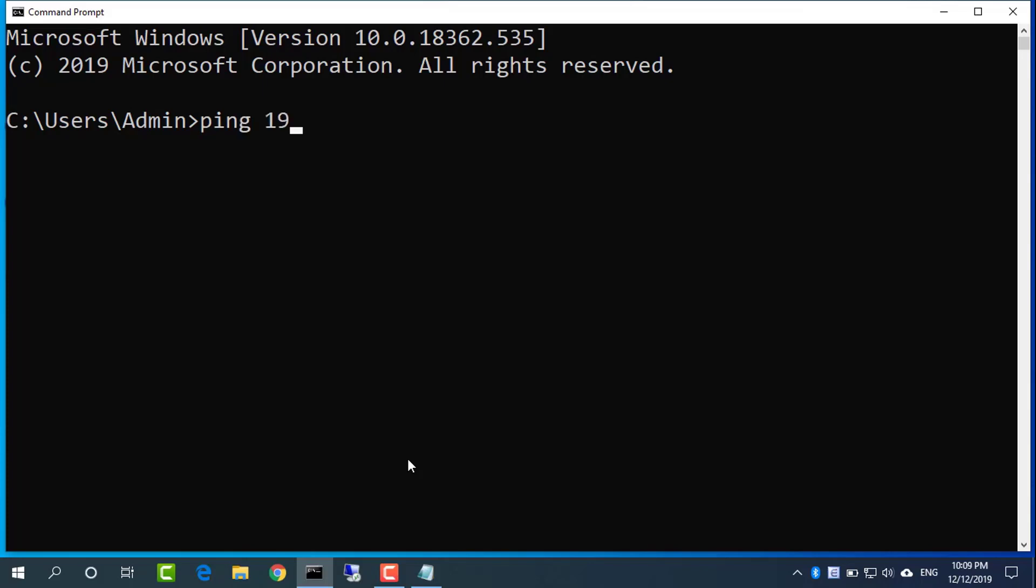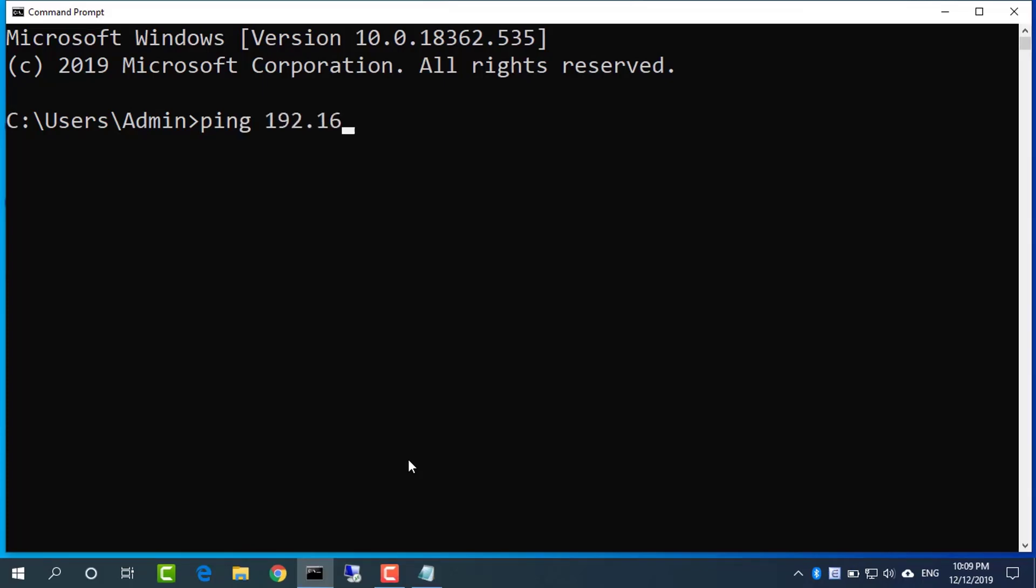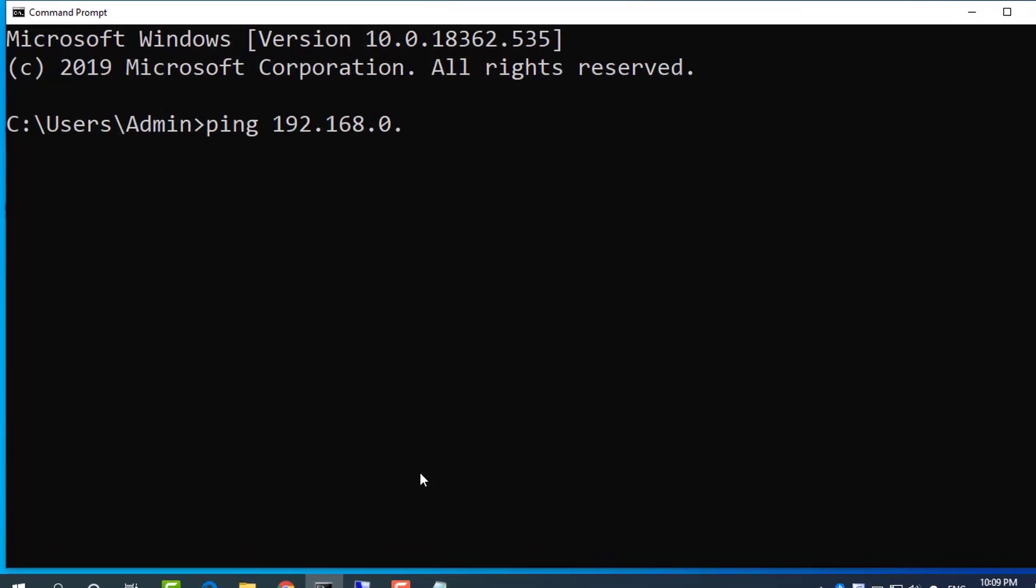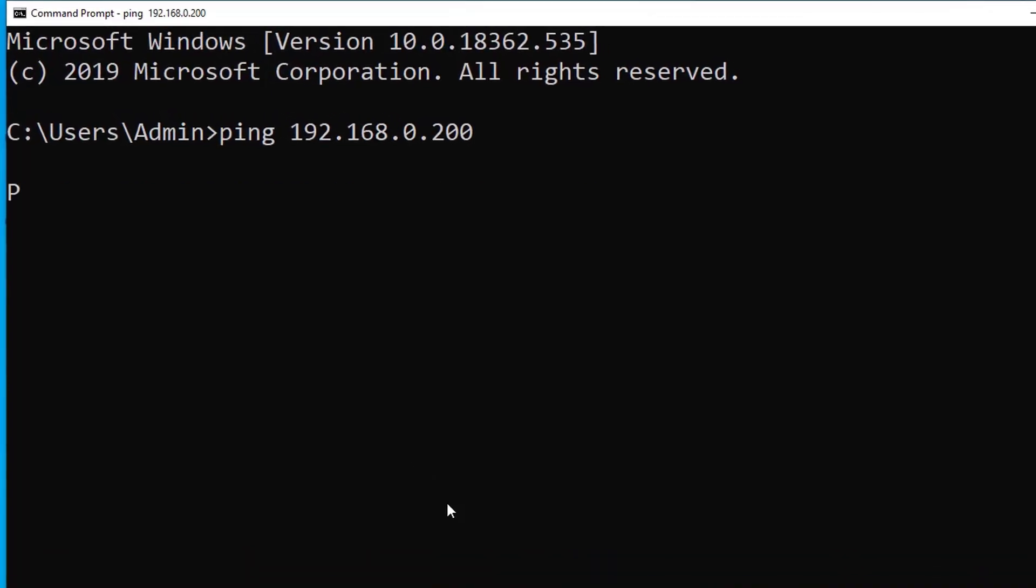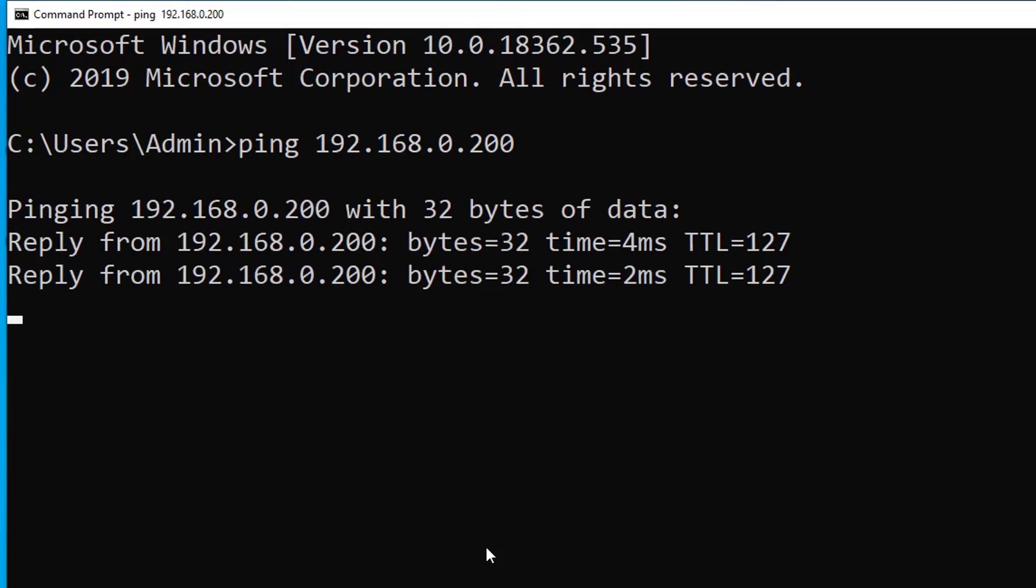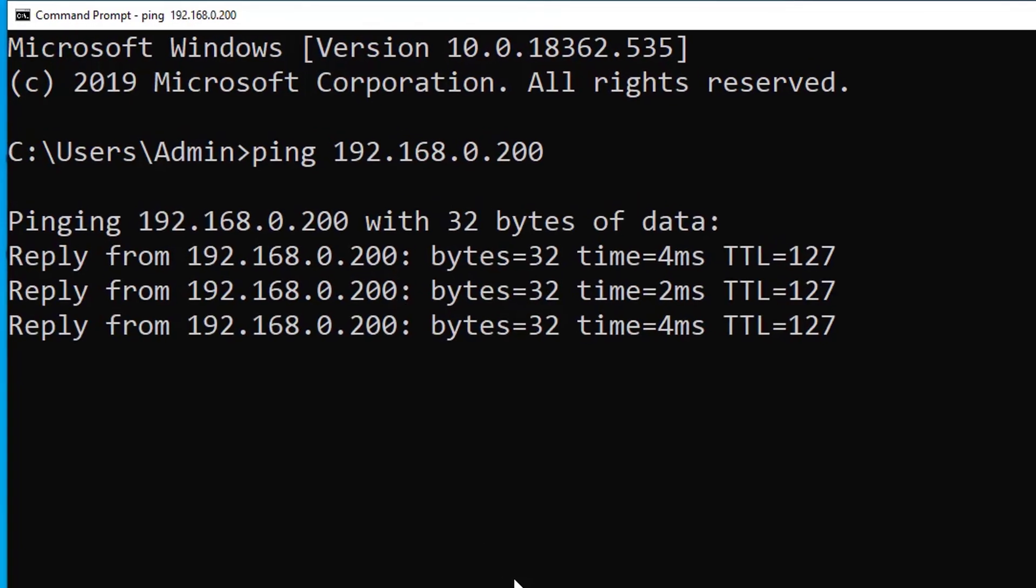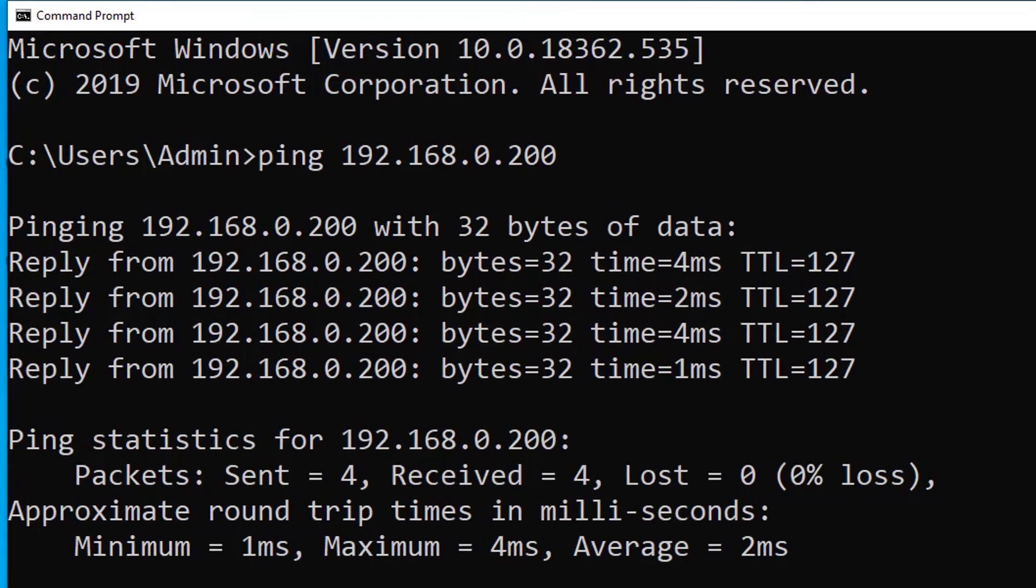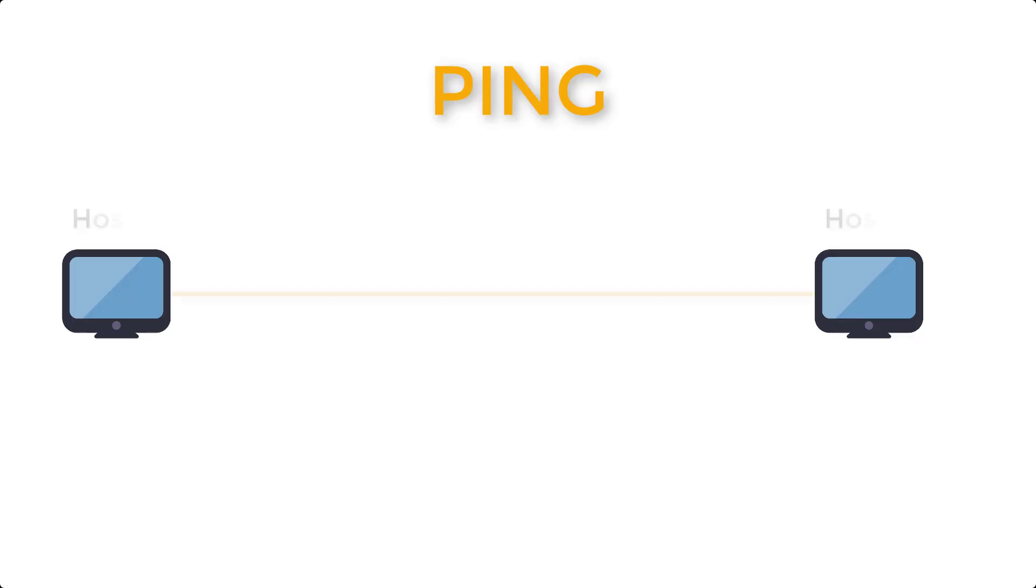Ping is a computer network administration software utility used to test the reachability of a host on an internet protocol network. It is available for virtually all operating systems that have networking capability.